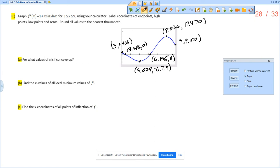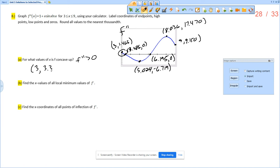Remember, this is a graph of f double prime. So f is concave up when f double prime is greater than 0. This is greater than 0 in that stretch, so from 3 to 3.386. And then it is also greater than 0 here from 6.195 to 9.